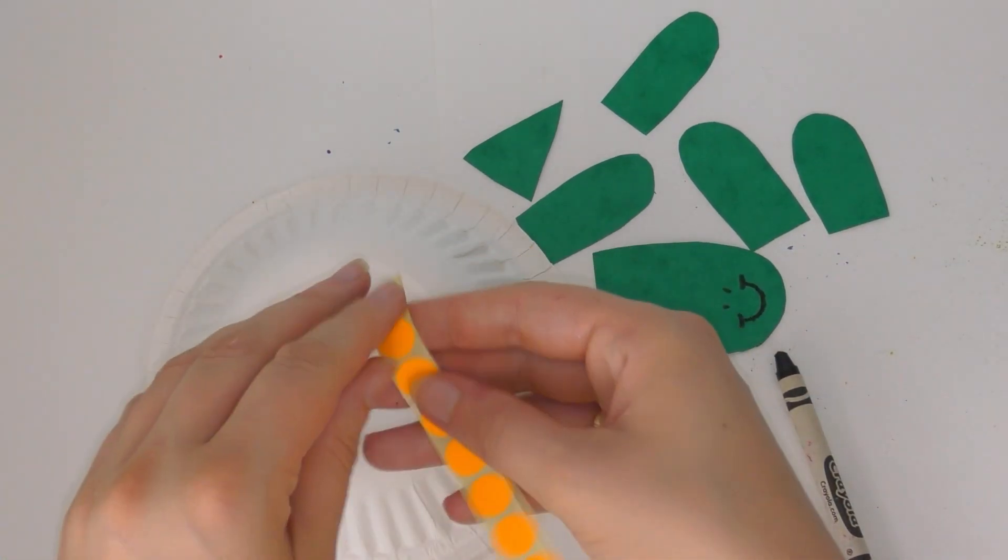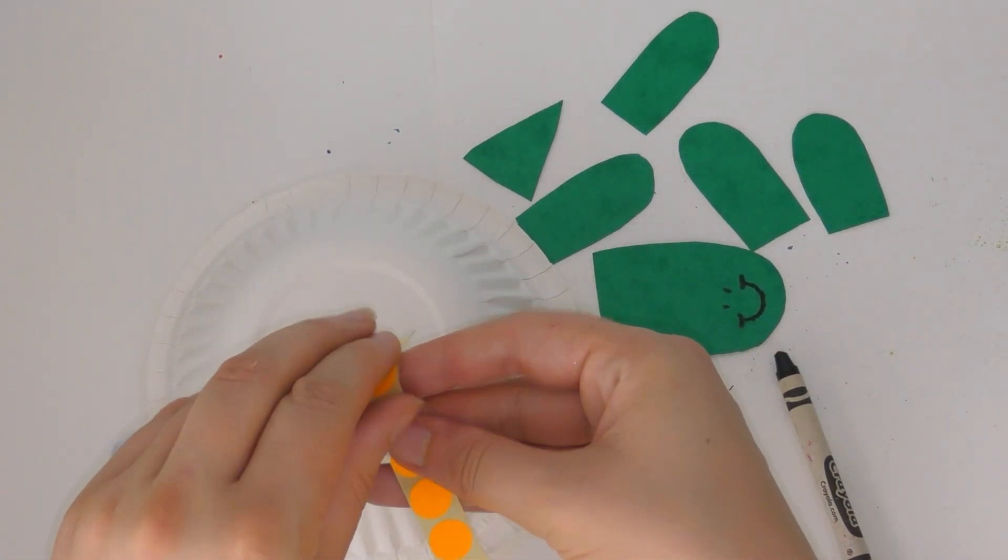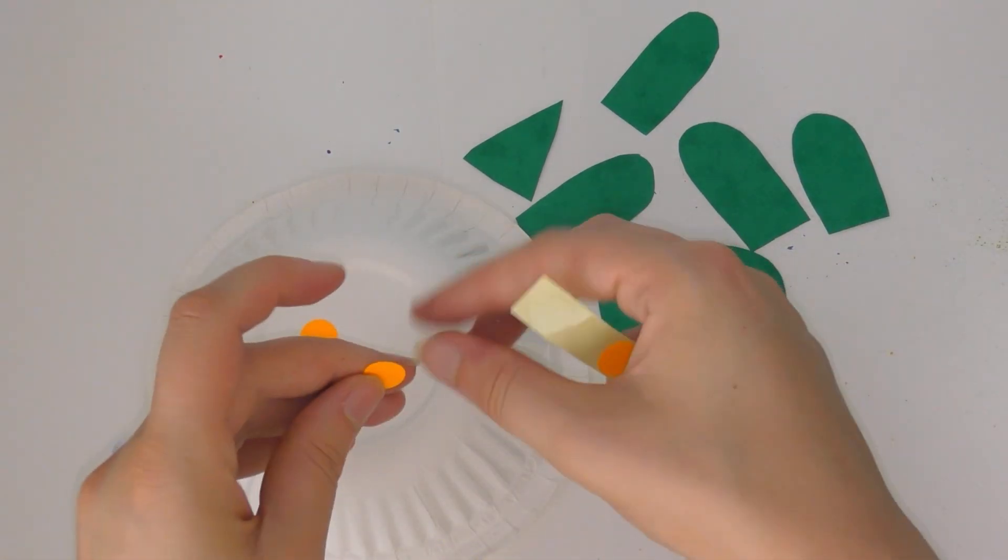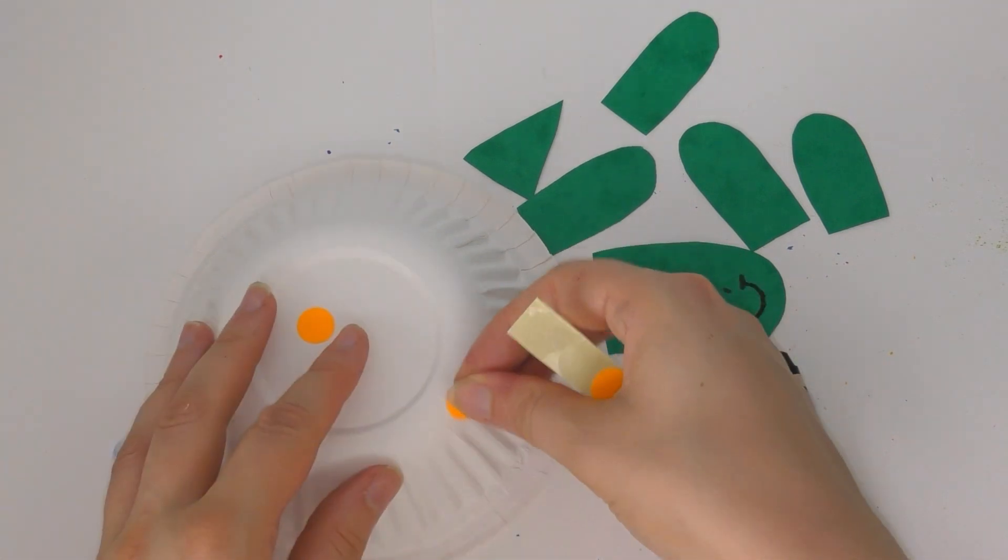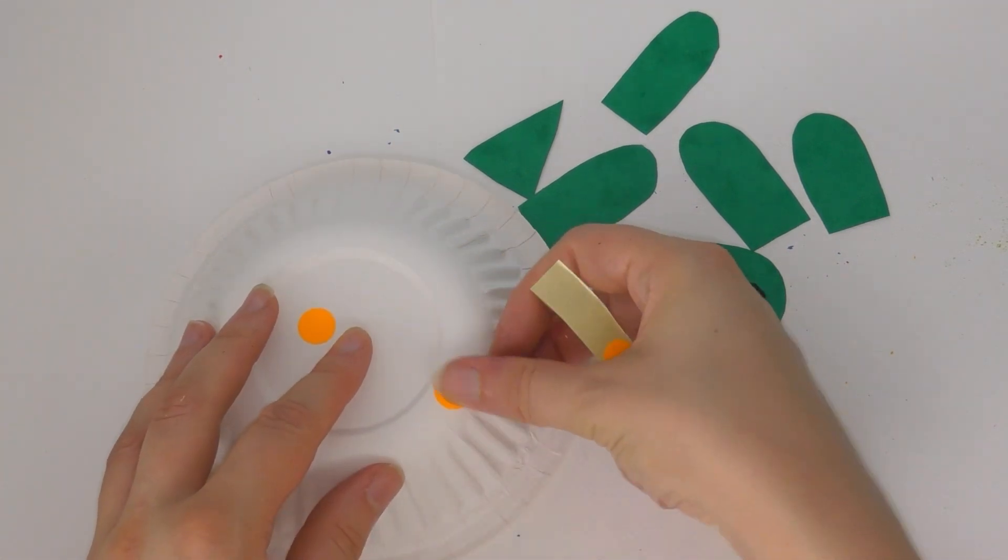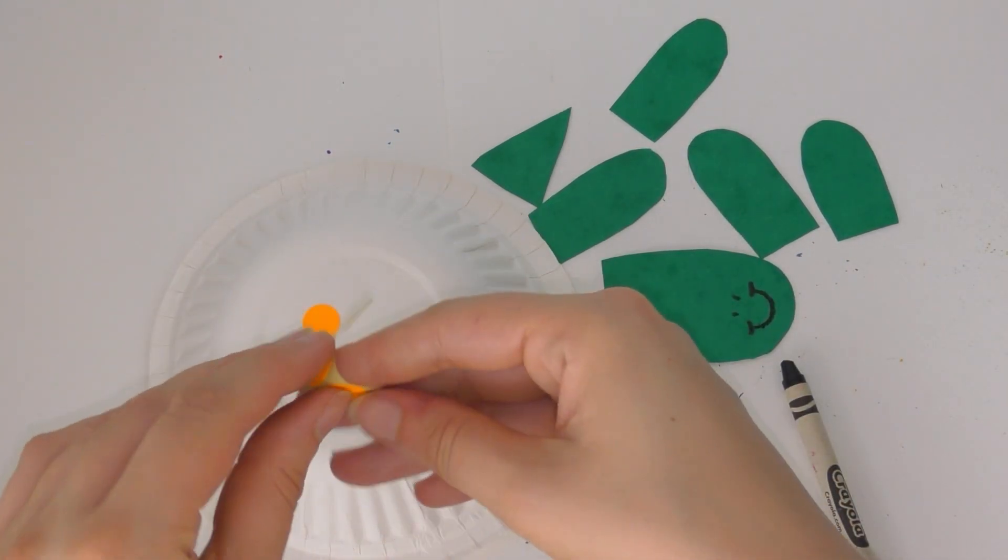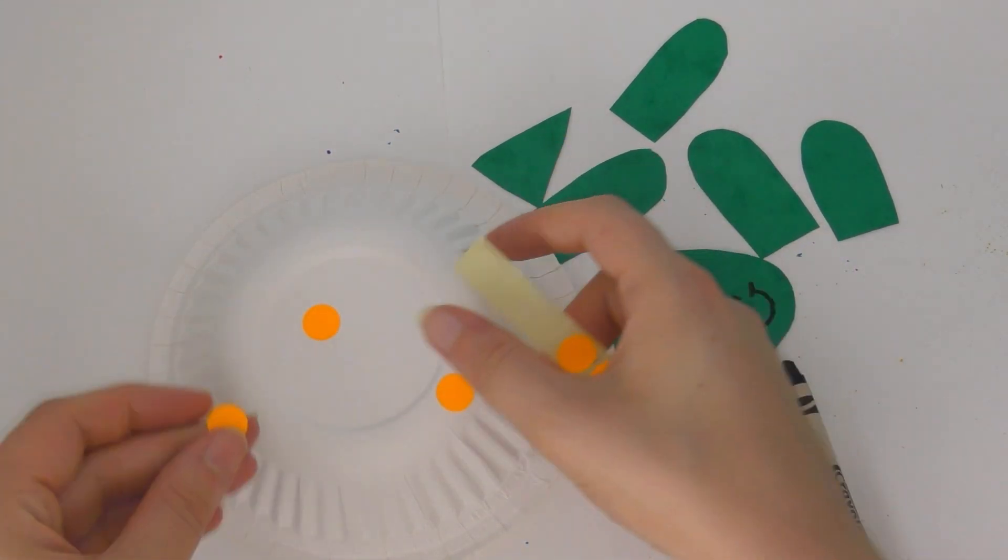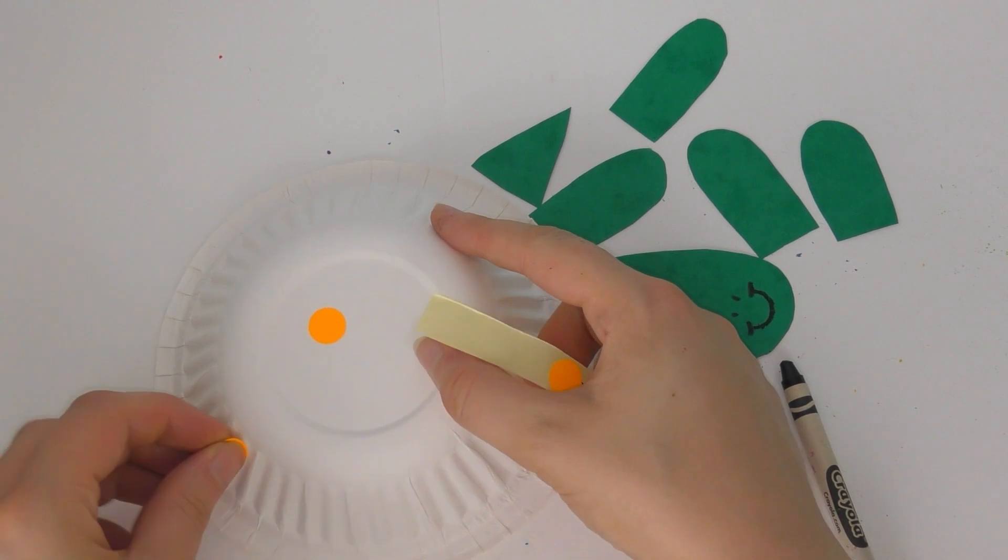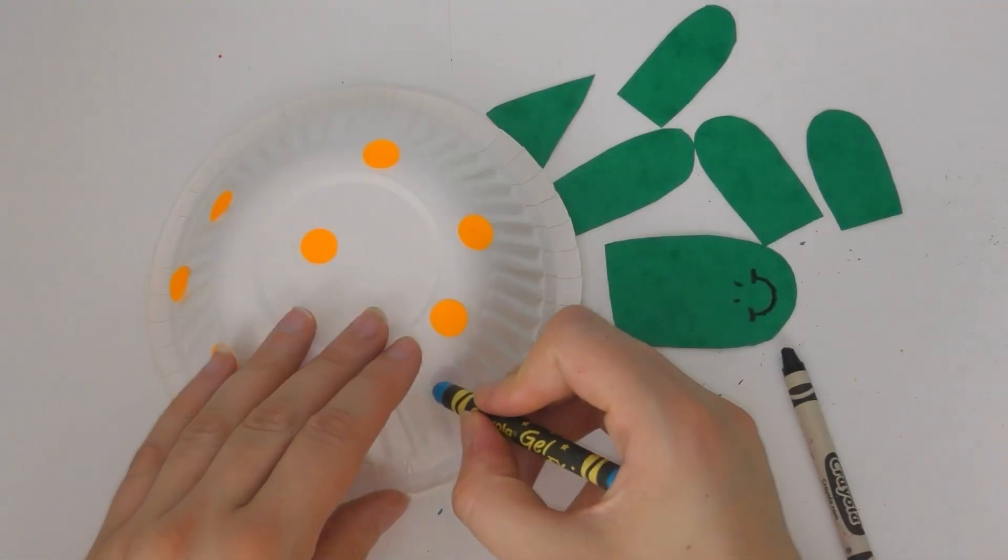I'm using the stickers from the craft bag. You can use whatever stickers you have at home. You can paint it. You can colour it with crayons, felt tip pens, colouring pencils. It's totally up to you.